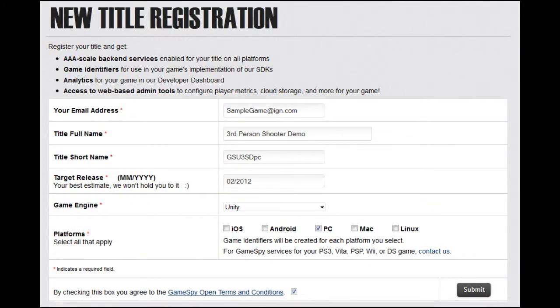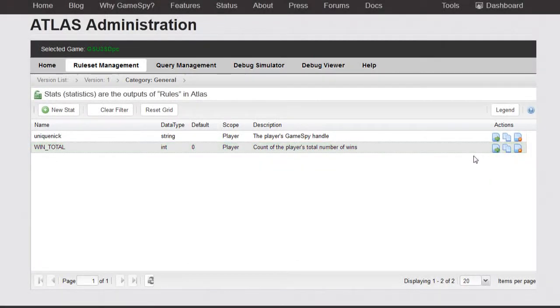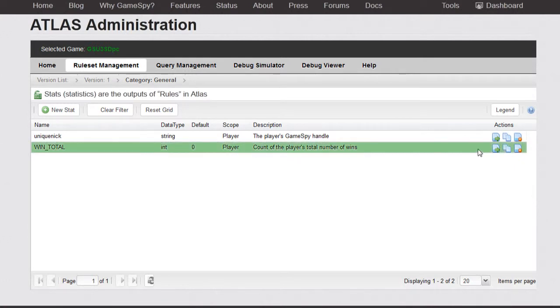Log in at PoweredByGameSpy.com and create a new game. We've named ours third-person shooter demo and filled in the rest of the information accordingly. Your next step will be to create a ruleset at the Atlas Web Admin Panel. Make sure your ruleset matches the one created in the tutorial PDF or your demo won't work.